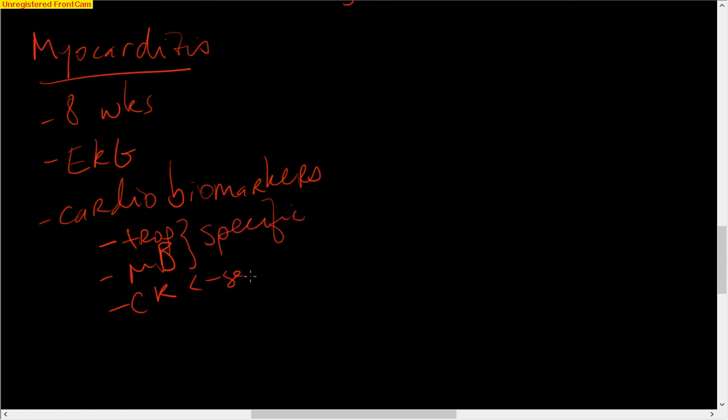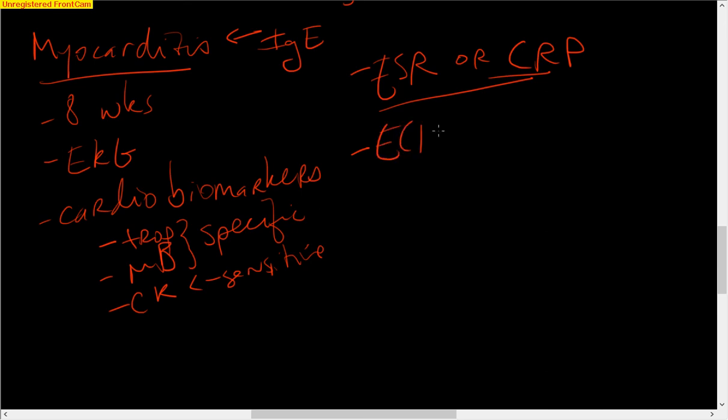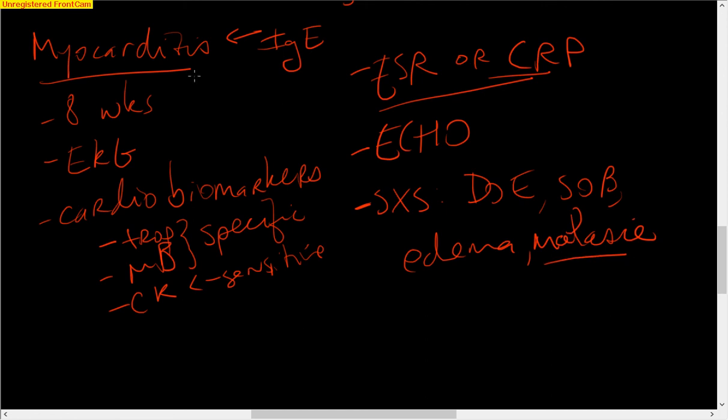The other things we look for are ESR or CRP. These are just looking for factors of inflammation. We think this is mediated by an IgE response. And then some institutions will get an echo. What you look for in the patient having symptoms is dyspnea on exertion, shortness of breath, edema. Generally, my understanding, it's kind of just a malaise.